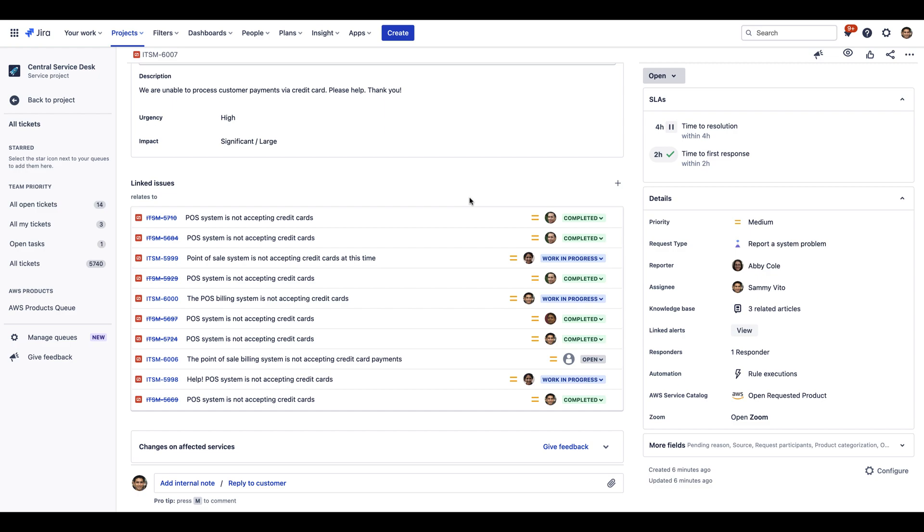Incident managers are automatically given rich information about what happened, all in a centralized place, so they can focus on how to fix the incident. That means faster, more effective, cheaper, and less stressful incident response overall.